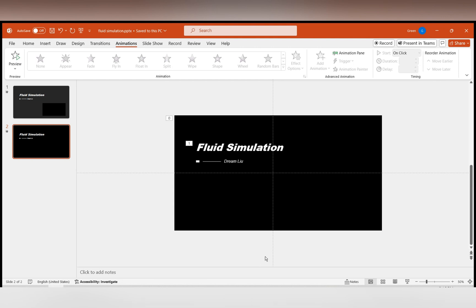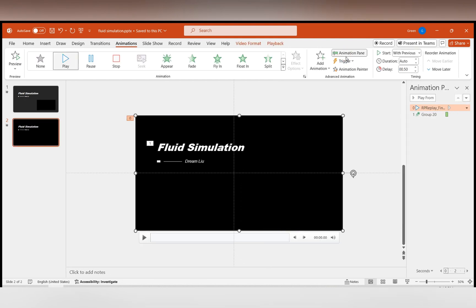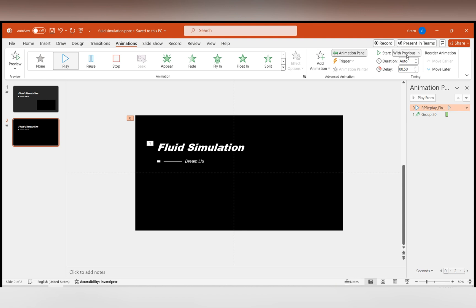To start playing the PPT as soon as it opens, in the animation panel, set both the video playback and text animation to start with previous.